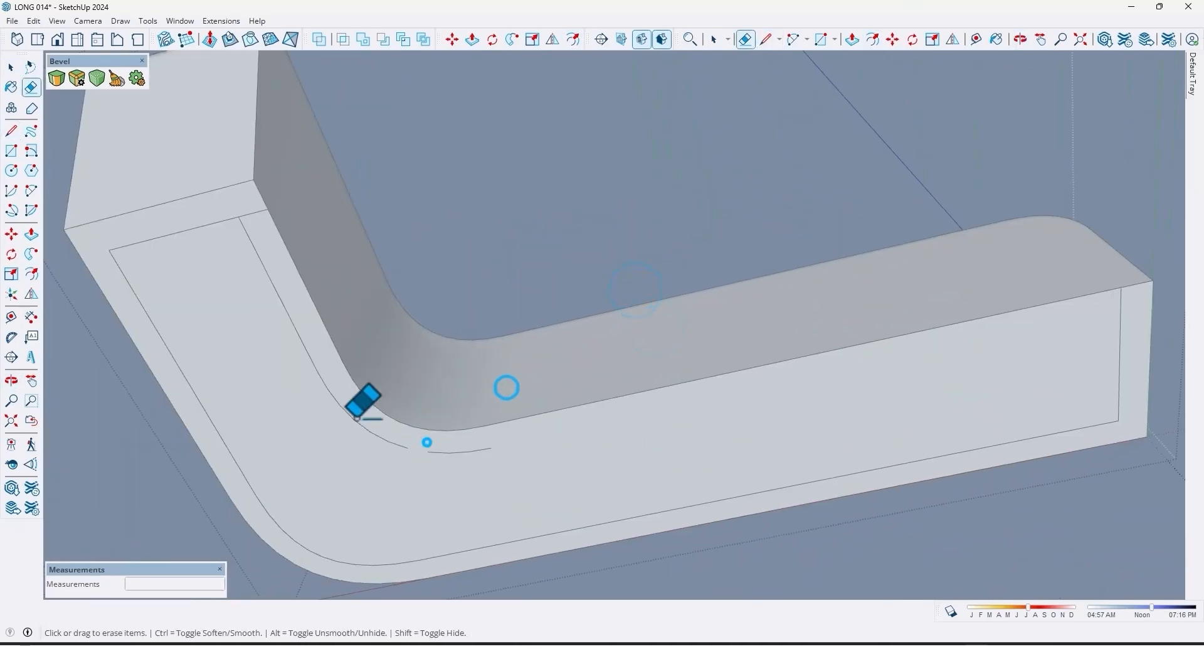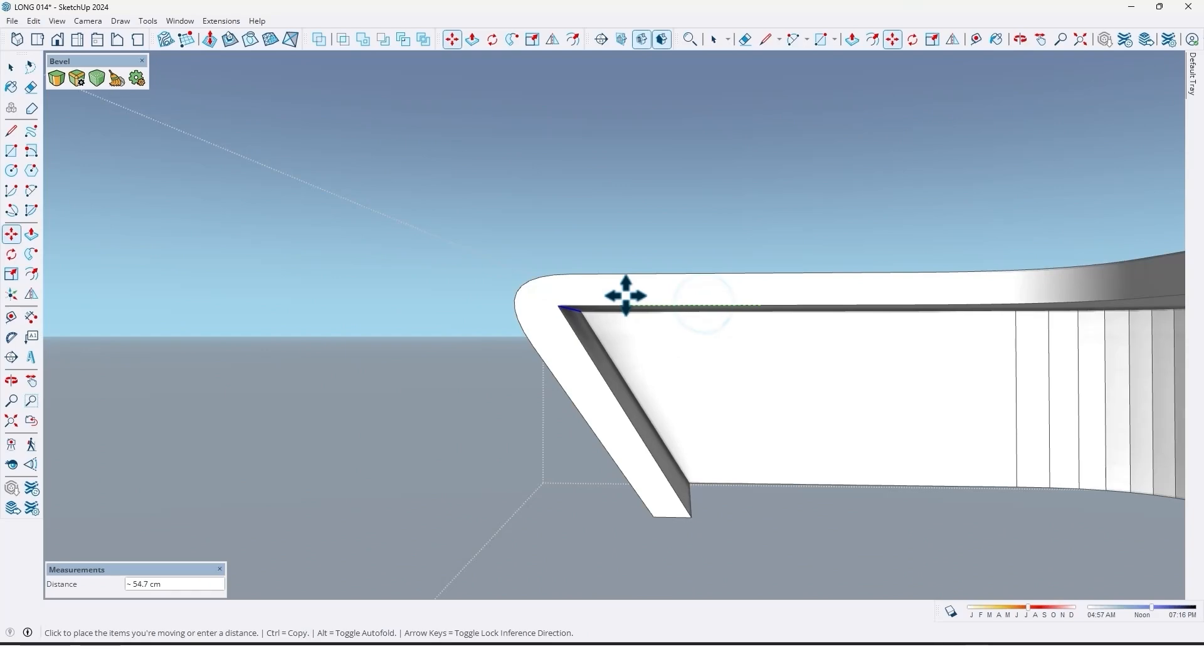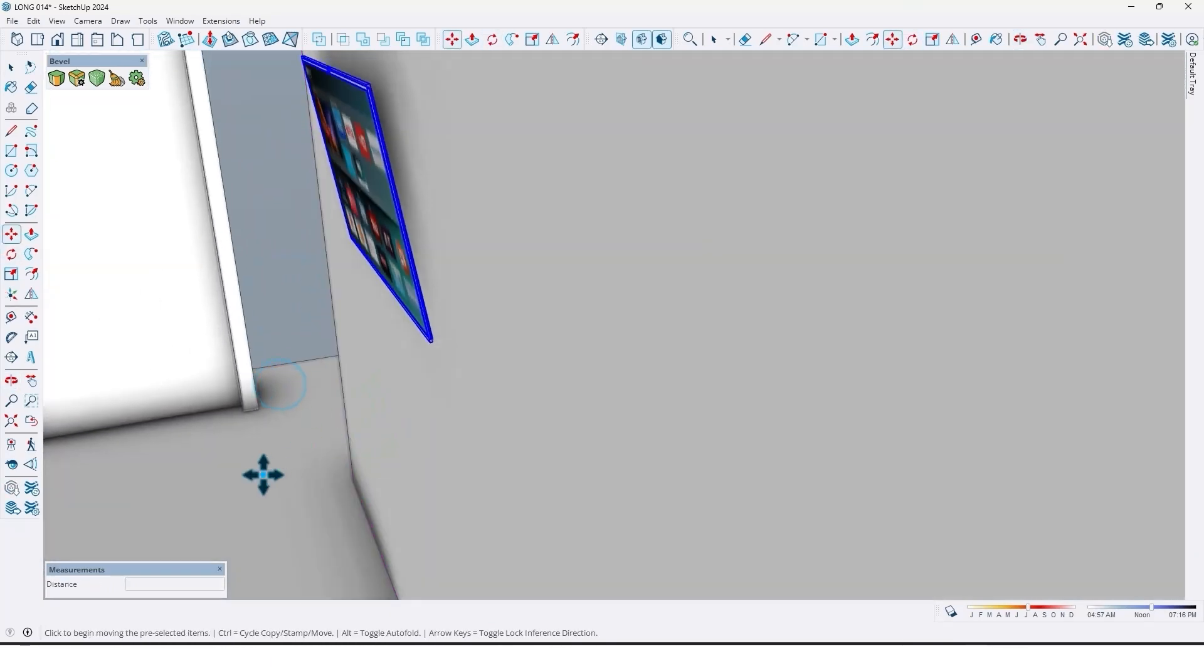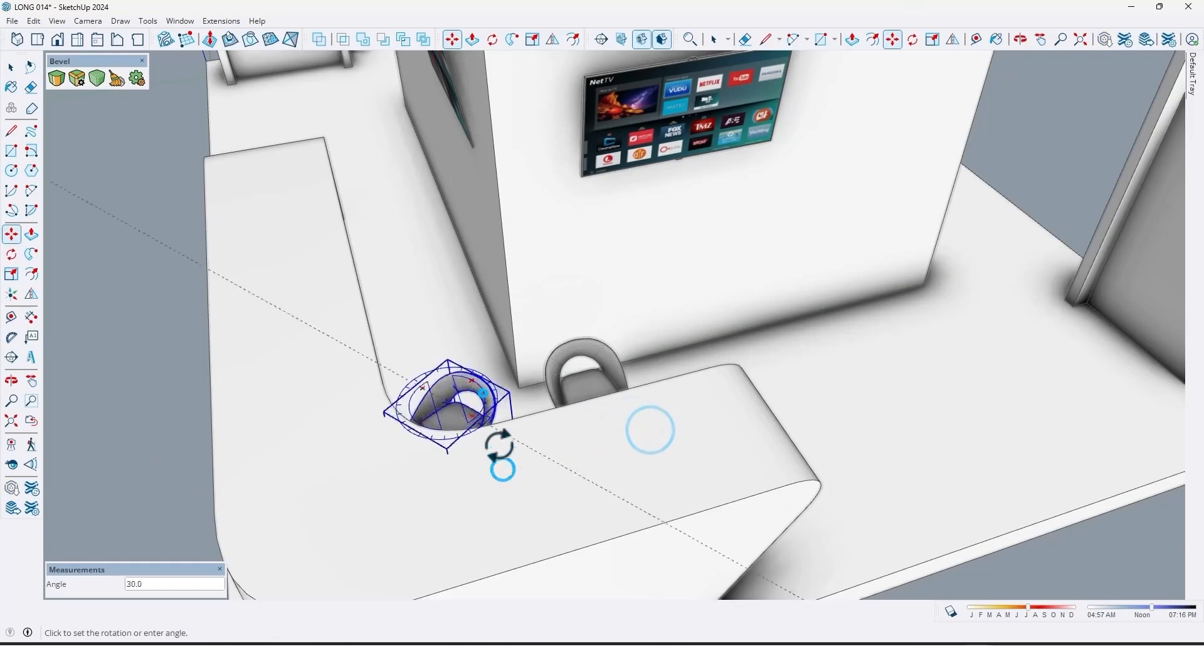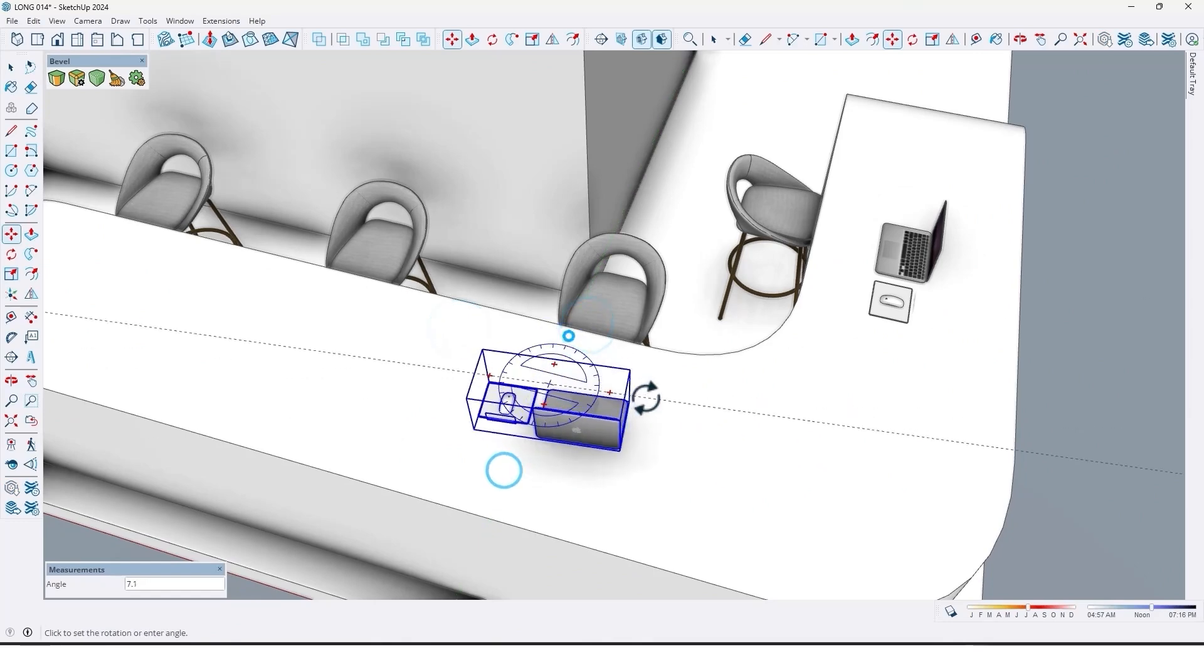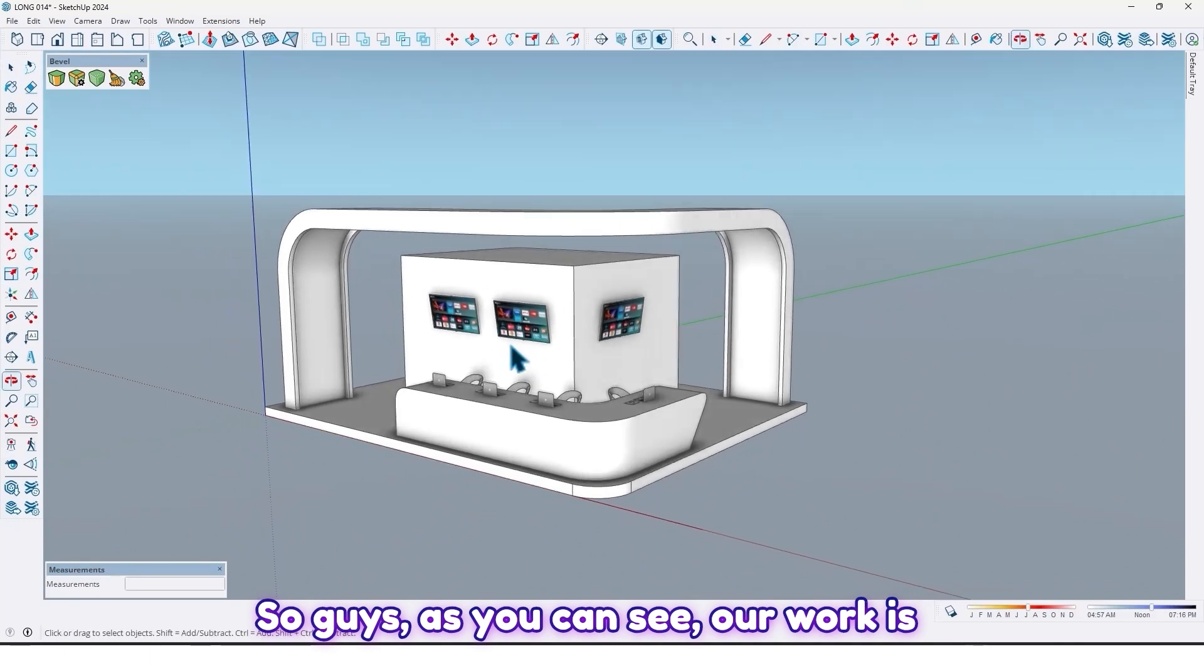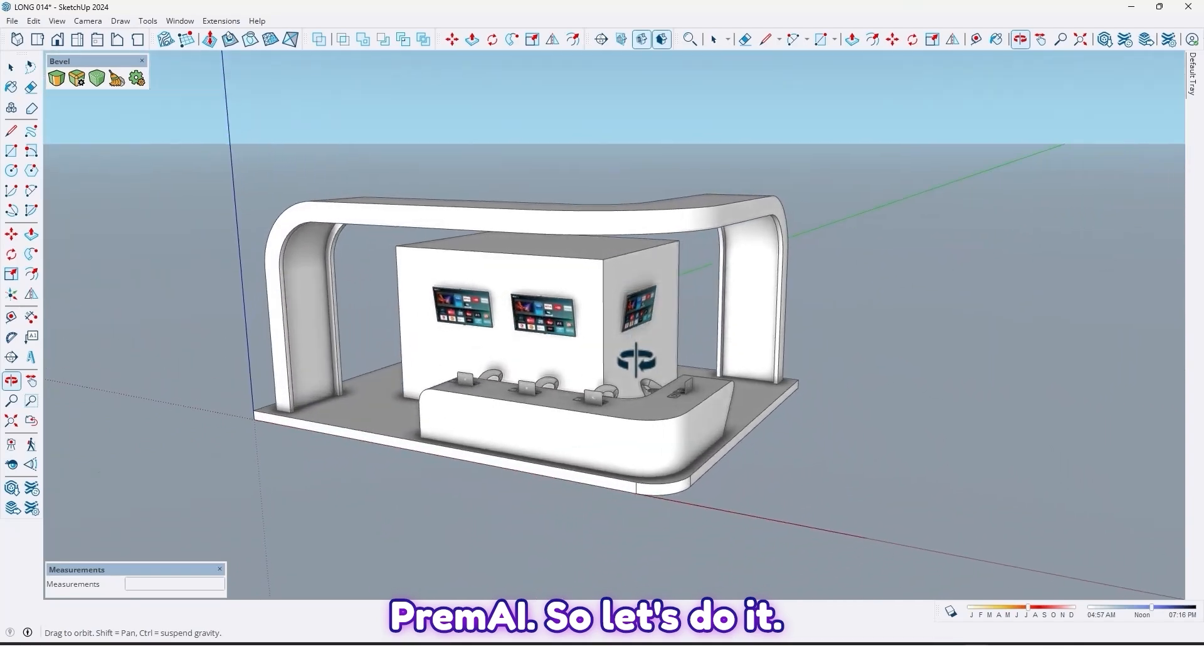Let me make it a group. Now let me create a disk here. So guys, as you can see, our work is ready to take a render with Promo.AI, so let's do it.